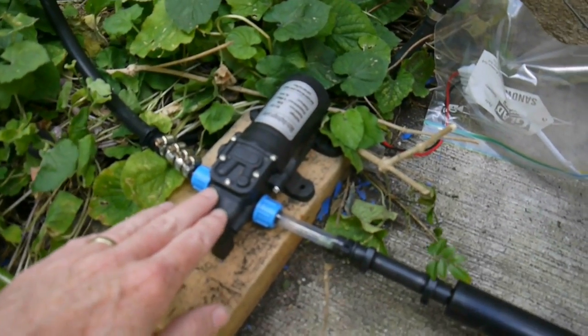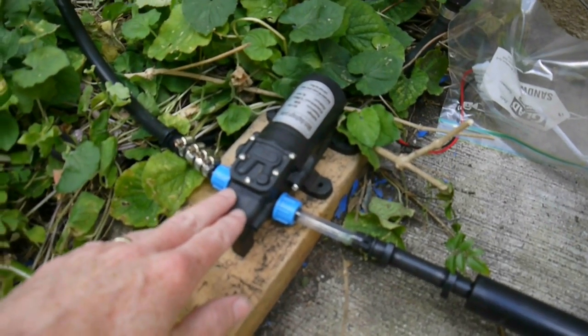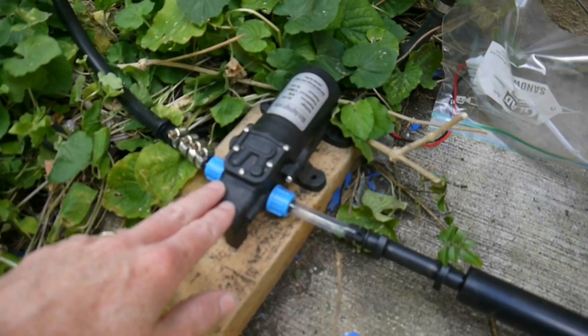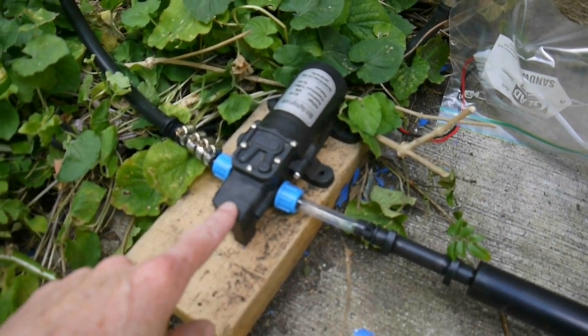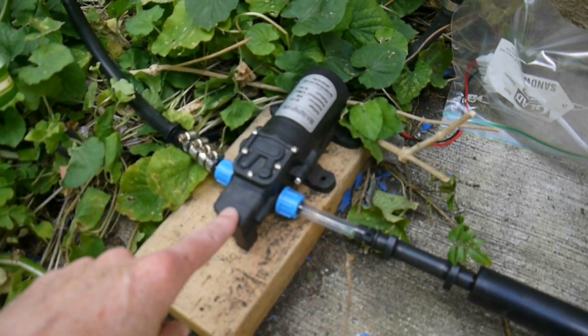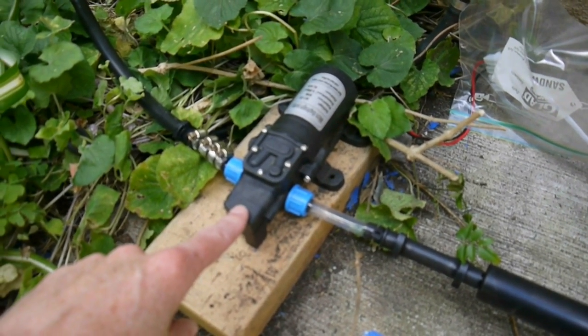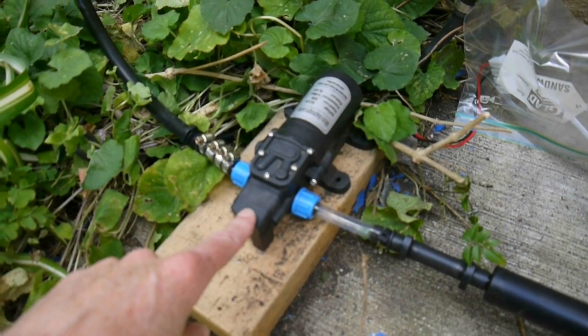It's a 12 volt DC 60 watt pump, rated at 0.8 megapascals and 5 liters per minute.